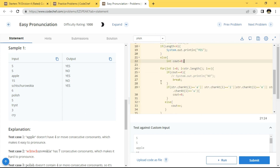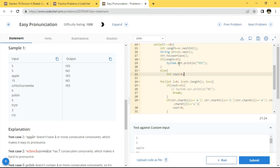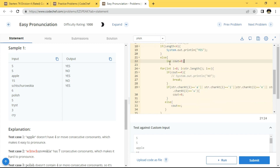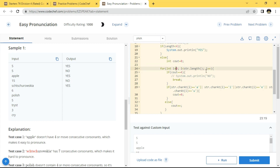If the length is not less than four, we go to the else part. In the else part I have initialized a count variable with zero. Then I use a for loop to iterate through the word one by one up to the length of the string. Inside the loop, if count equals four, we break immediately.